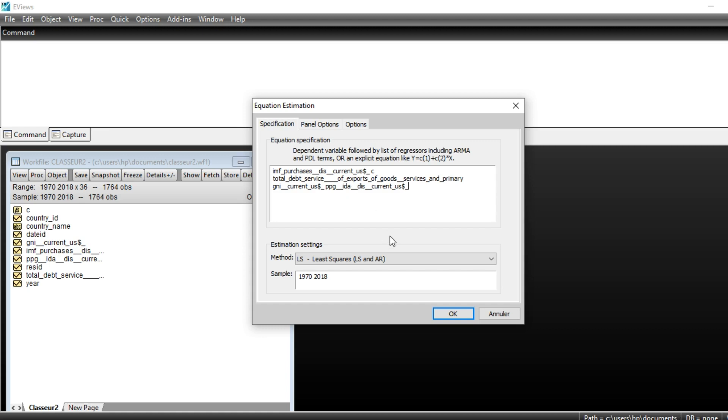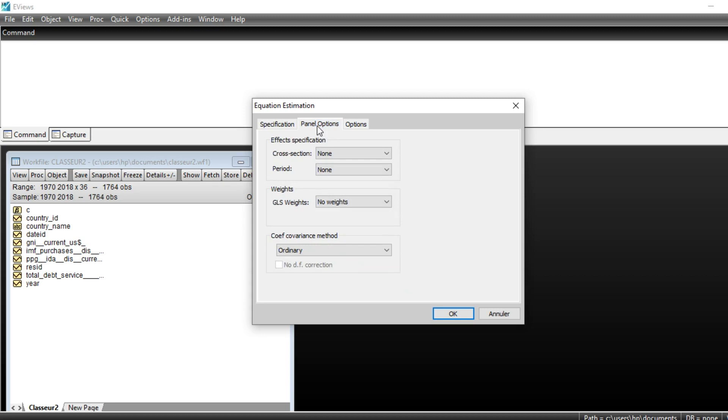We have a dependent variable which is IMF Purchase, and we have total debt service, GNI, and PPG as variables that we are going to use to explain our IMF purchase, to see whether or not debts have impact on IMF purchase. We go on to Panel Option.